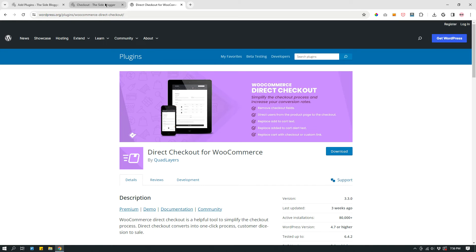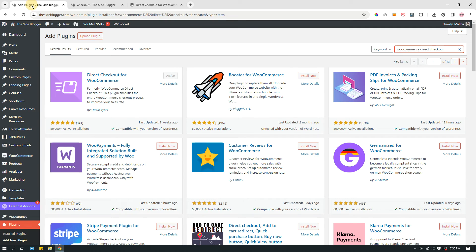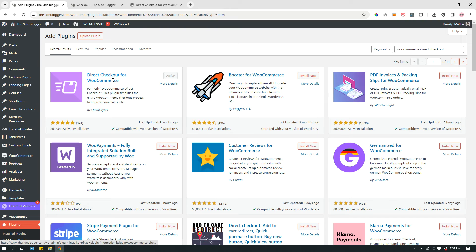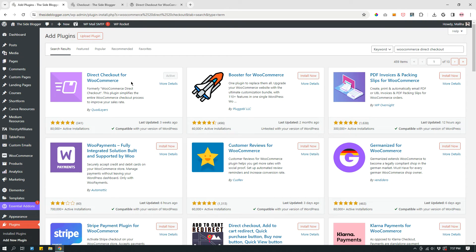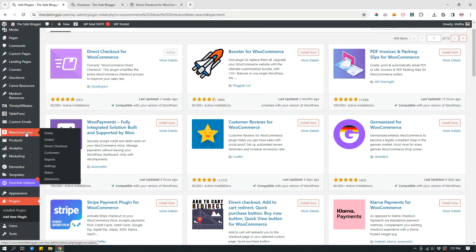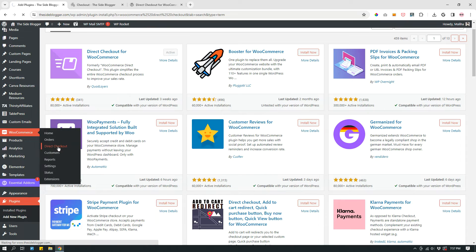So basically, this is the plugin. I'm now in a separate plugin page. Direct Checkout for WooCommerce by Quad Layers. So when you see that plugin, install and activate. It says active right now. It's grayed out because this plugin is already active on my website. So click install, click activate. And then when it's activated, on your left panel under WooCommerce, there will be a new tab called Direct Checkout. Click that.